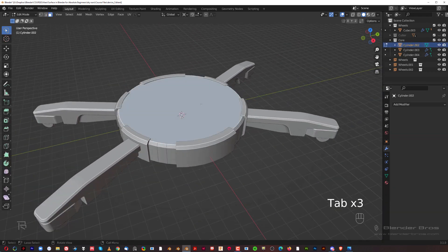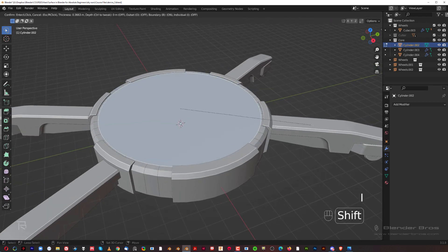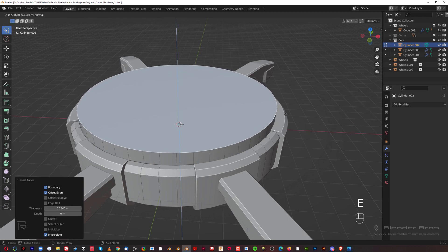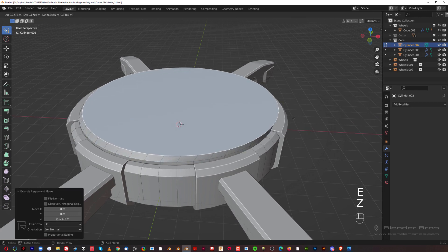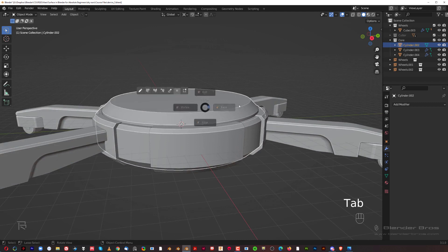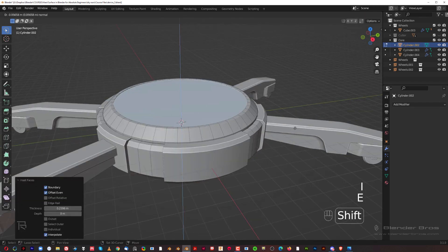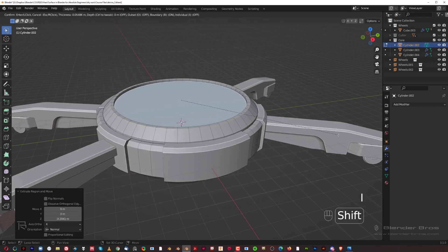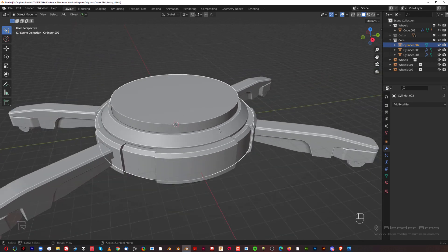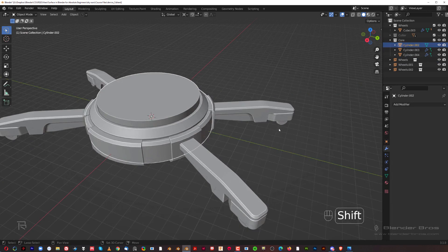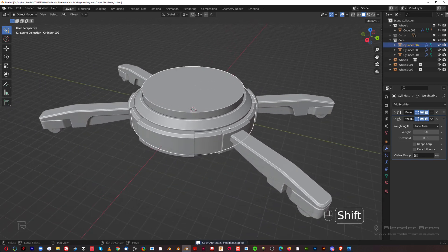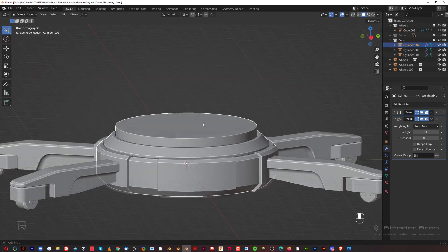Select the middle piece, go to face mode, insert this face a little bit with I, then extrude it up with E+Z. Extrude some more, scale it — until it looks good. Then I for inset, E for extrusion, hold Shift to move it down, E to scale slightly, then E again to bring it up — creating a small gap. Add a bevel by Shift+selecting the wheel and Ctrl+C to copy modifiers.